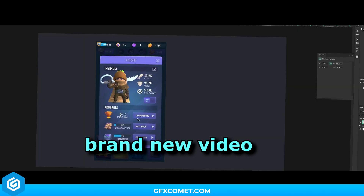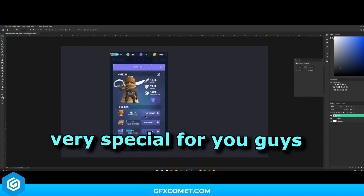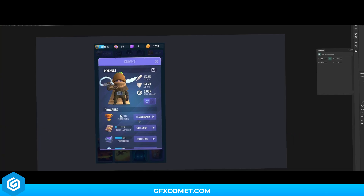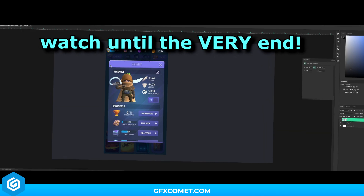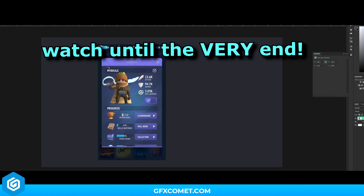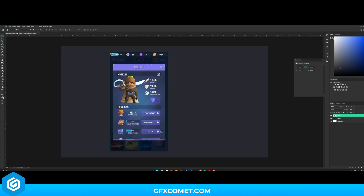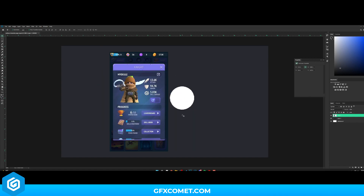Welcome back to a brand new video. Today I have something very special for you guys. As you can see on the screen, today I'm going to show you how to make this cartoon game character page UI. It has a very cartoony look, so I'm excited to show you how it's made. Without further ado, let's get right into it.